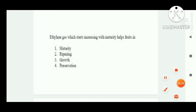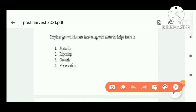Next question: ethylene gas starts increasing with maturity. Option B is correct.